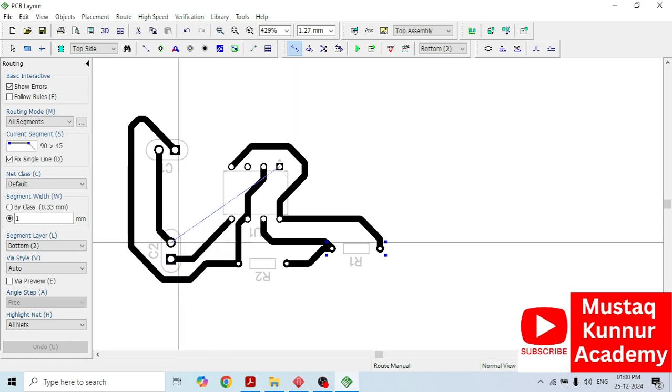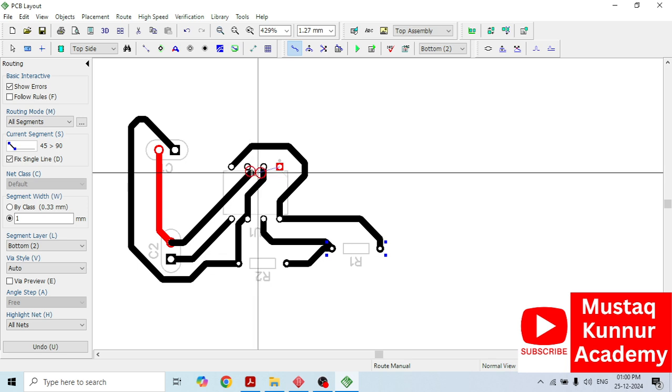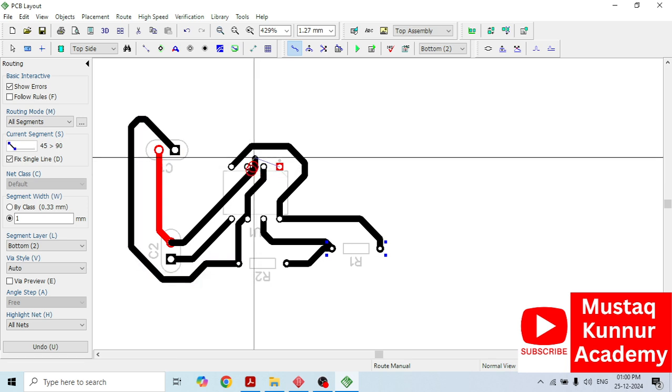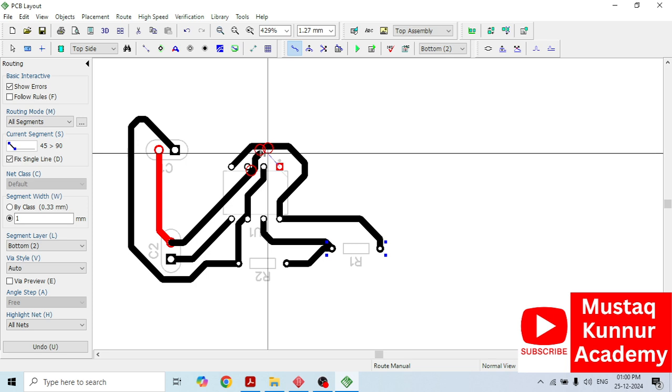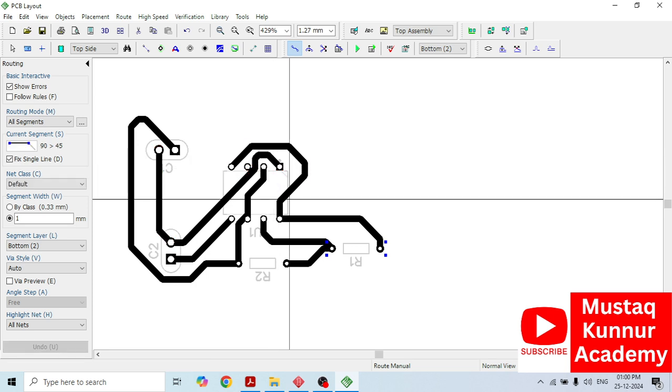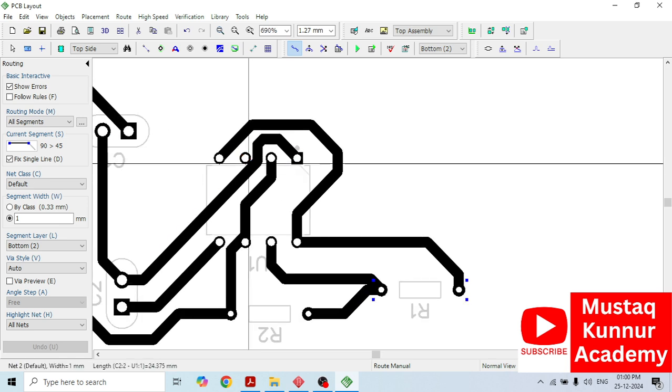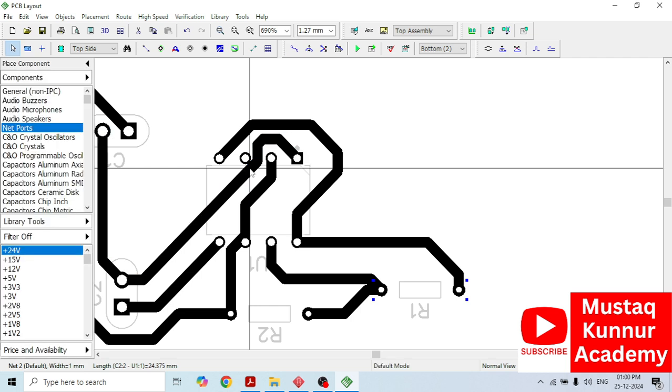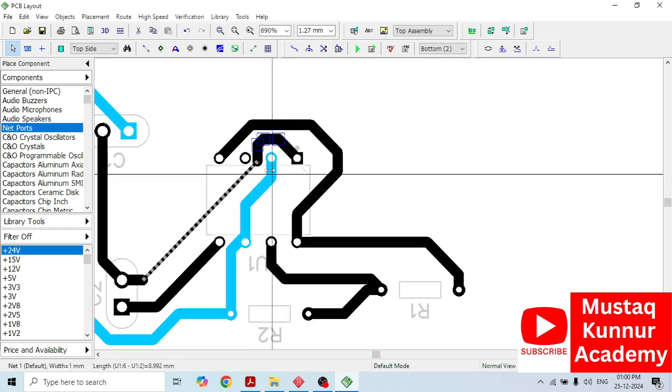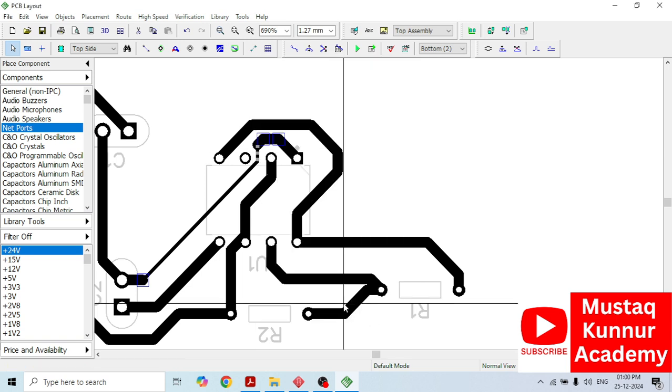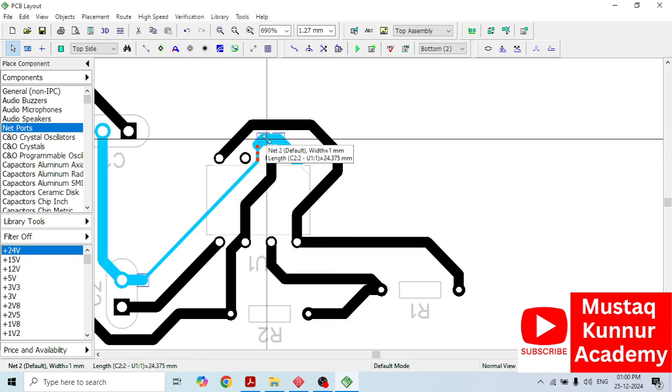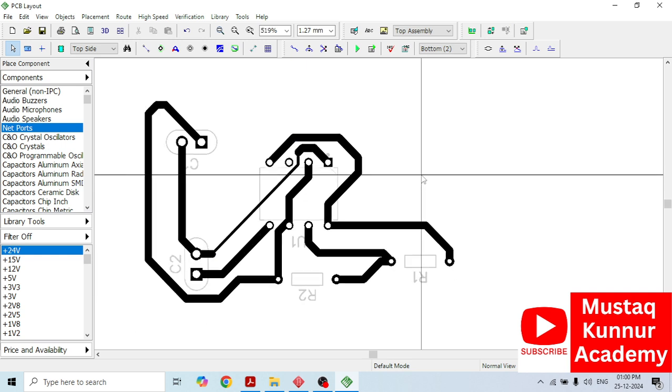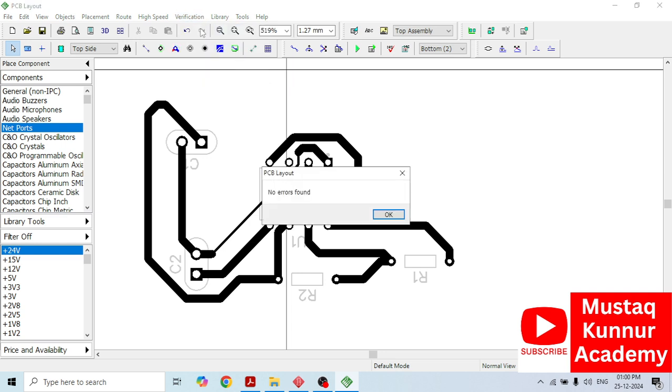We are left with the last connection. We have to take this from here and make the connection. One thing we should observe is that there is a possibility of getting a short between this pad and the track. To be on the safer side, we are going to reduce its size. I am going to reduce the track width. Instead of 1 mm, we can make it as 0.3 mm. Now it looks good. It won't show any error if you go for any verification, check design rule check. Here you can see that we don't find any errors here.